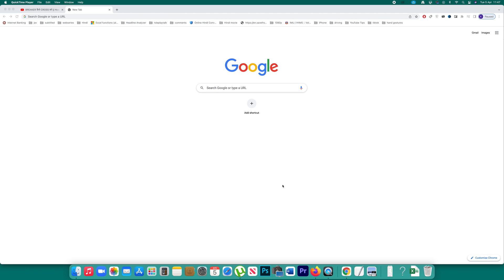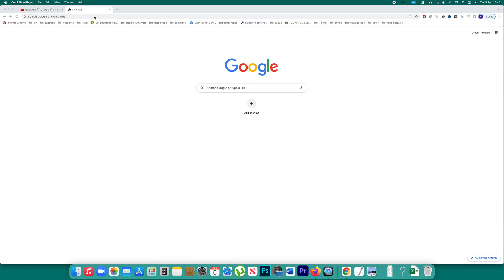But for this one to work you should have saved the password of Facebook account in your browser before only. For example let me see what happens if I try to log into my Facebook account for the first time.